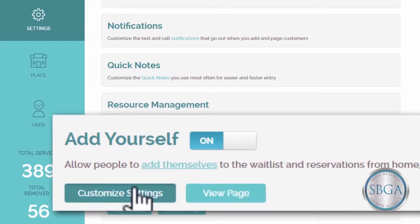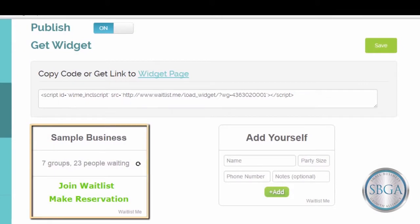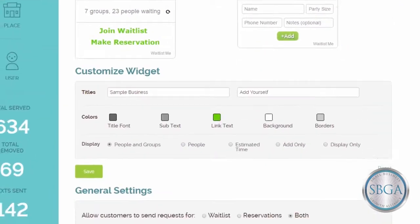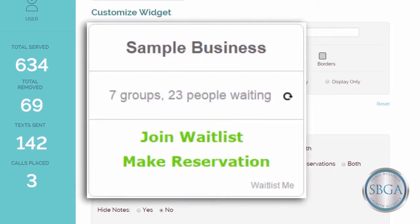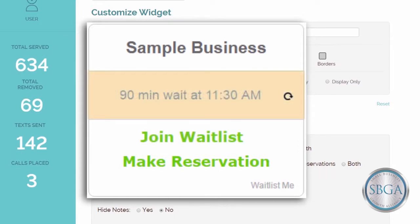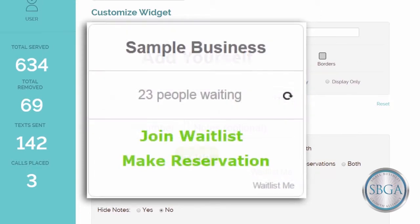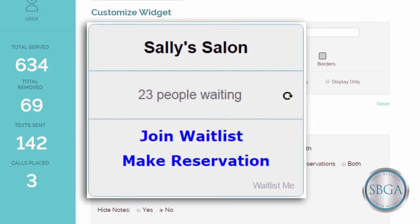Then click Customize Settings. You'll see a live preview of your widget at the top, and you can customize it below. For instance, you can allow your customers to join your waitlist, or to make a reservation, or both. Show them how long they can expect to wait, or how many people are waiting now, or jump straight to the sign-in page. Change the text and even the colors to make this widget uniquely yours, and more.